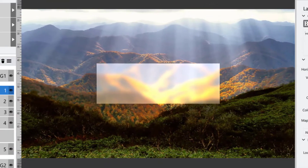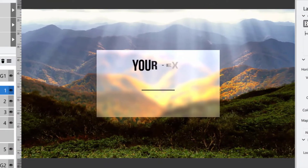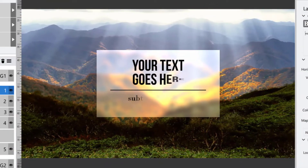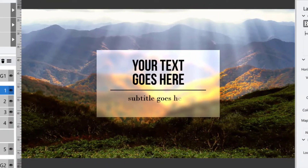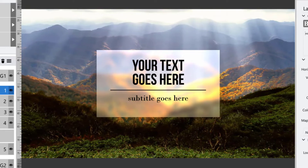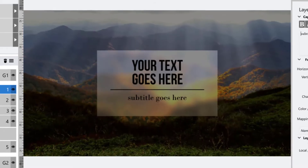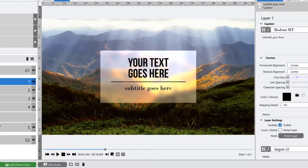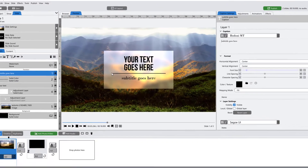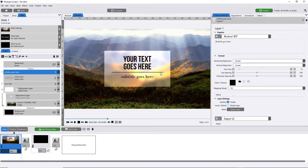Hi everybody, this is Jennifer with Choice Slides. In this tutorial we're going to make a title slide. It uses an animated adjustment layer, a super thin solid layer, and text effects to have our title and subtitle come on.